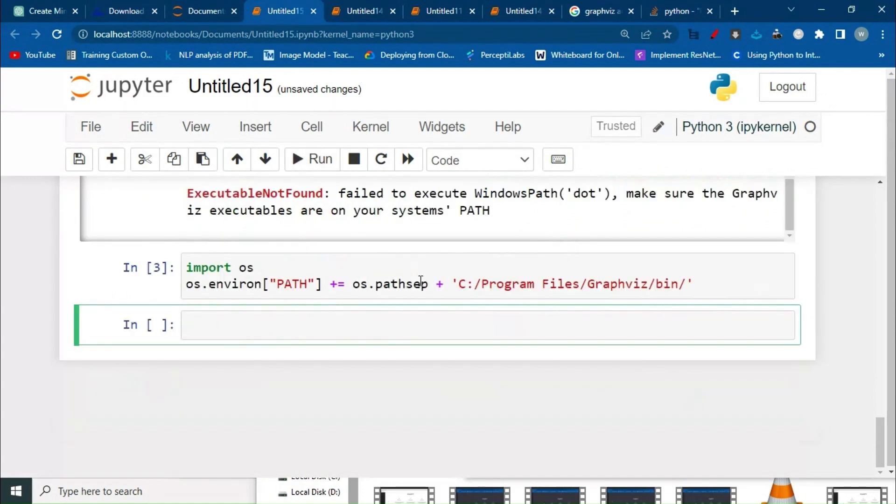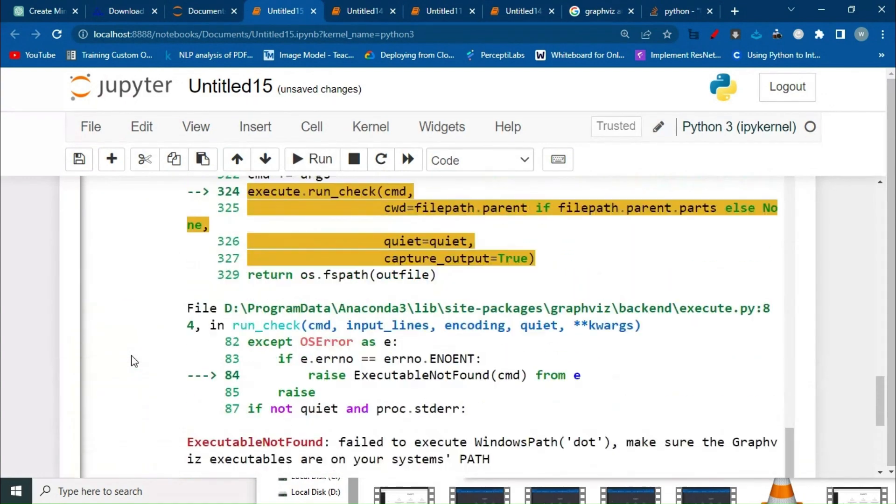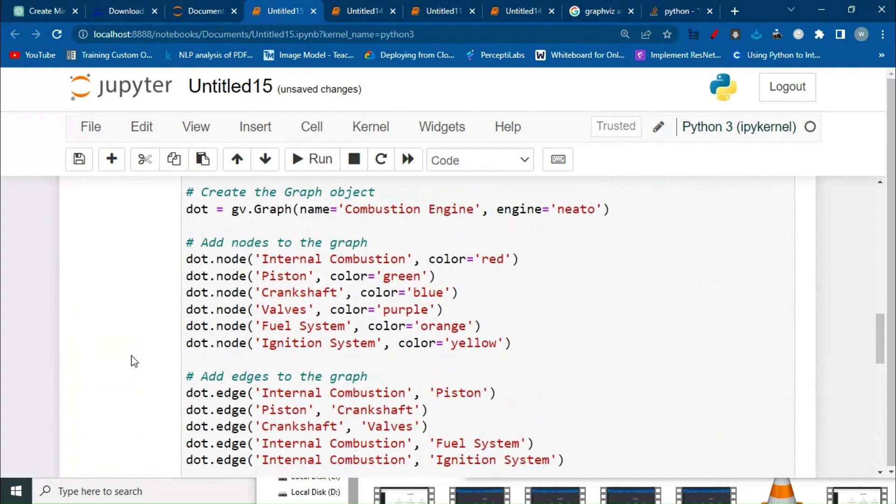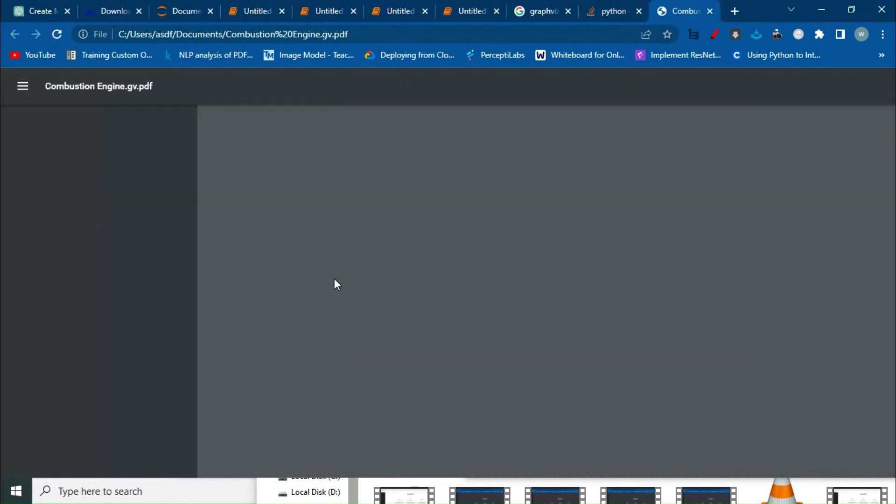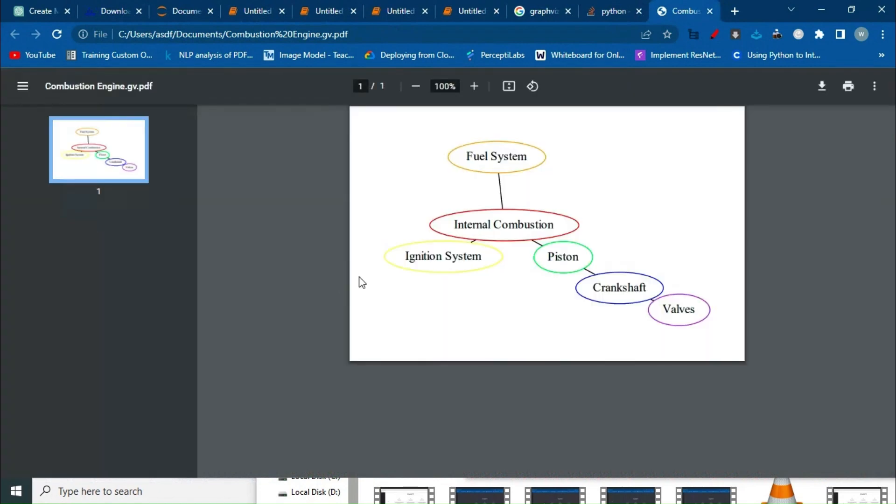Go back again, paste it over here, and then run again. Boom. It's gonna save the file. Now we have to click over here again and run it. Done, boom!